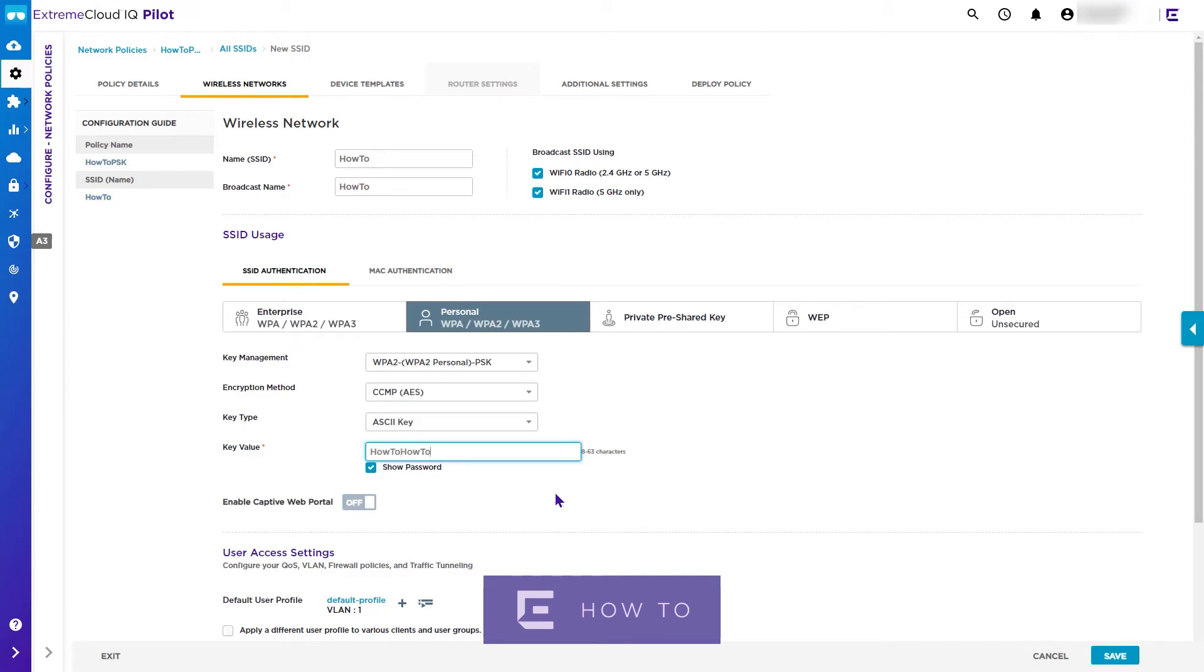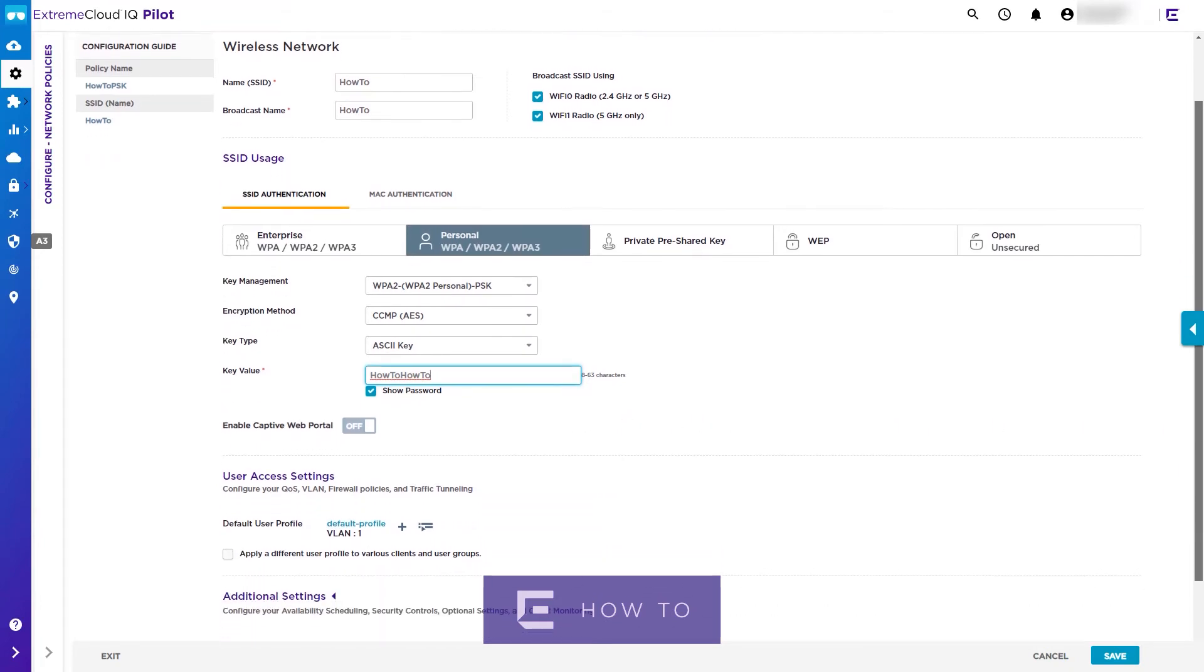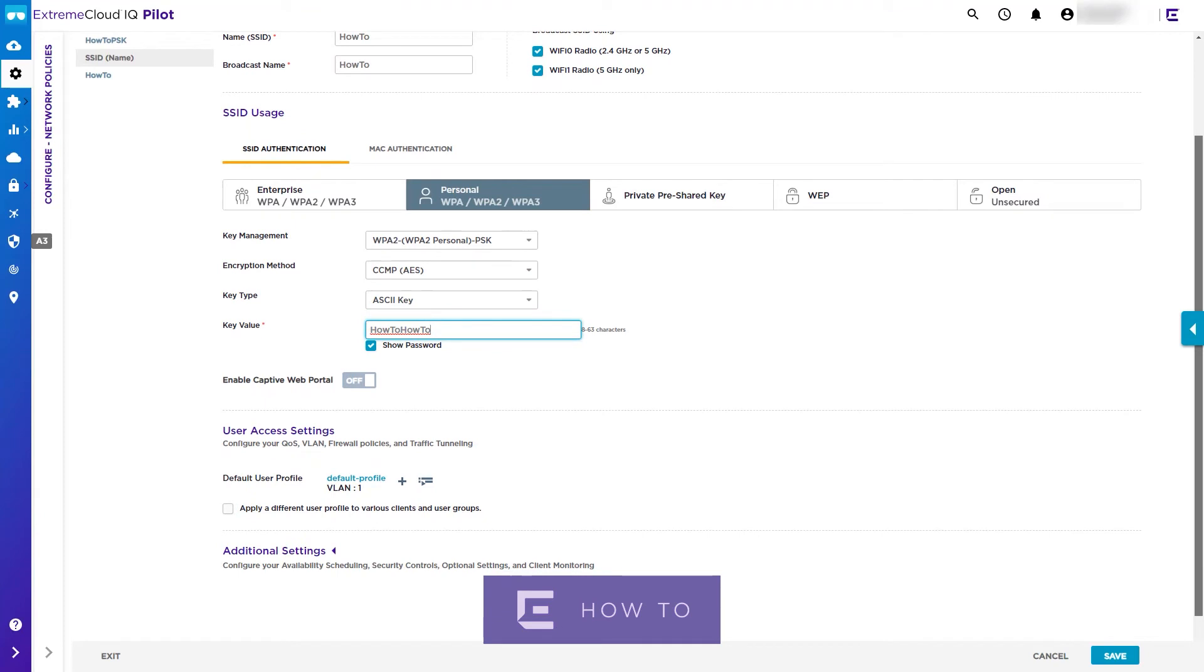Do not use this value in your deployment, but select something more secure. We will leave the configuration settings for VLAN profile and captive web portal as default for the purposes of this video.